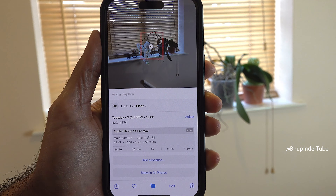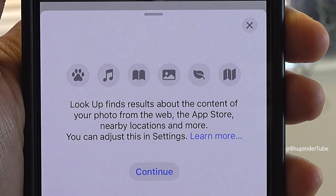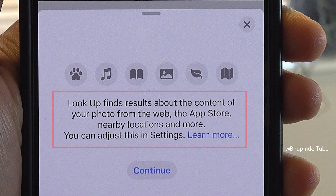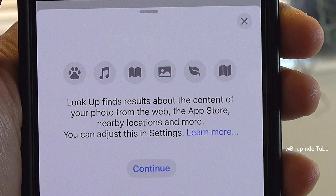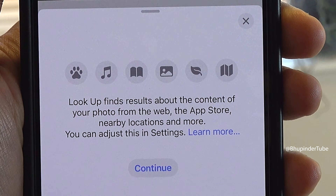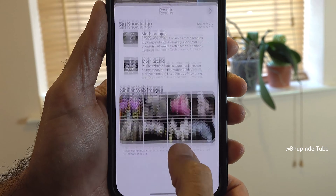It would also mark the object on the photo with a symbol. If you tap on it for the first time, it will tell you that lookup finds results about the content of your photo from the web, the App Store, nearby locations, and more. To have your iPhone search the web for results, tap on Continue.